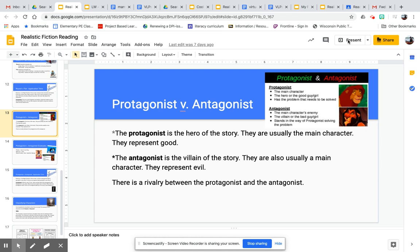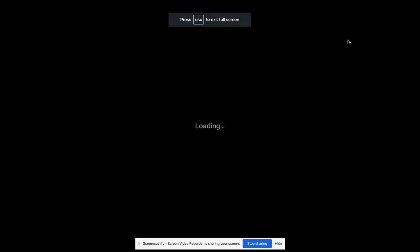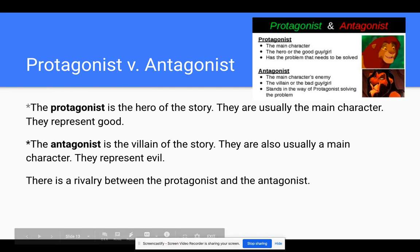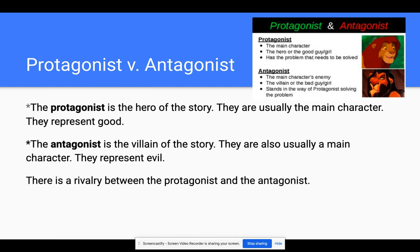Readers, hello, Mr. Laval here. I want to talk to you guys about characters a little bit deeper, and I want to get into another way that we can think about characters.